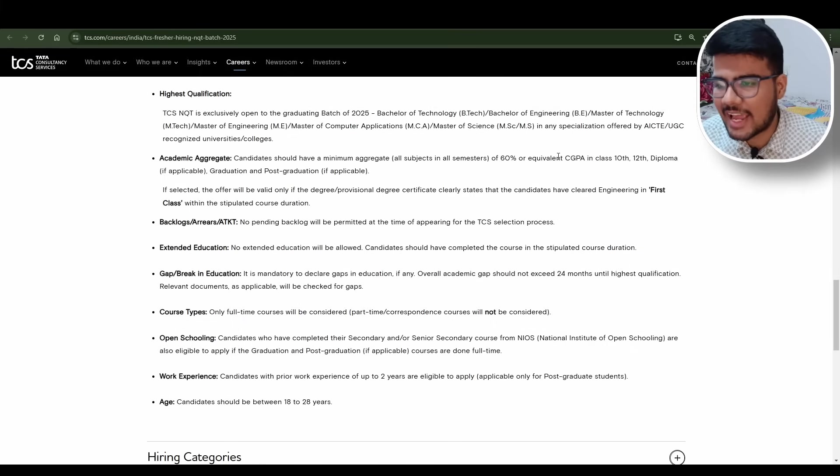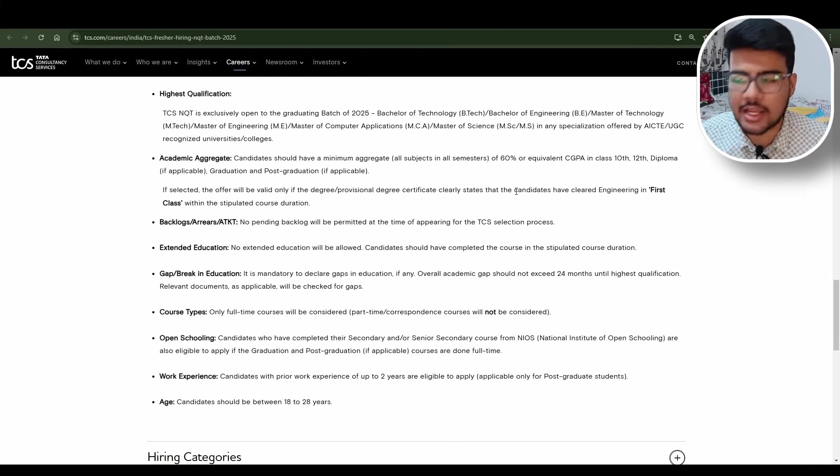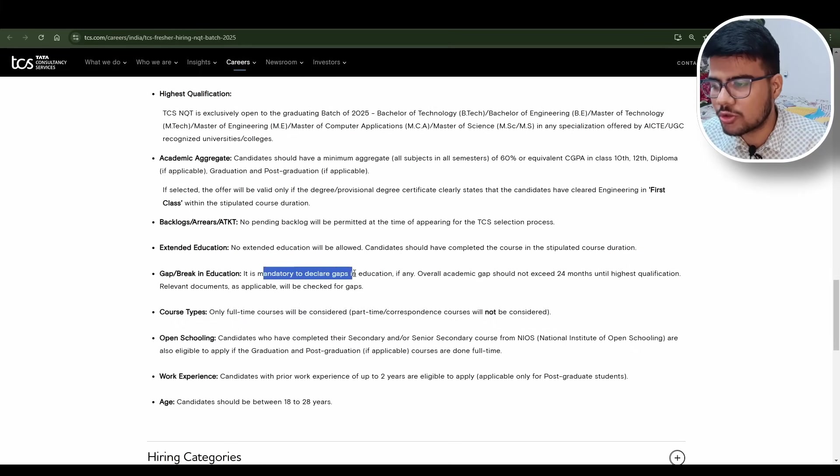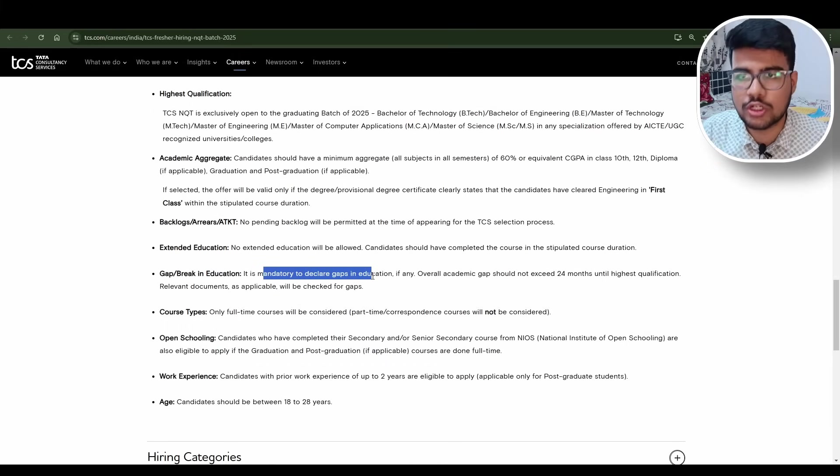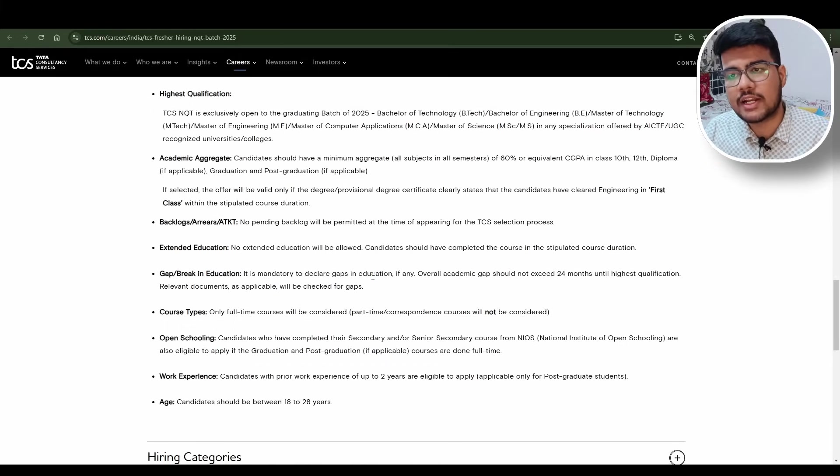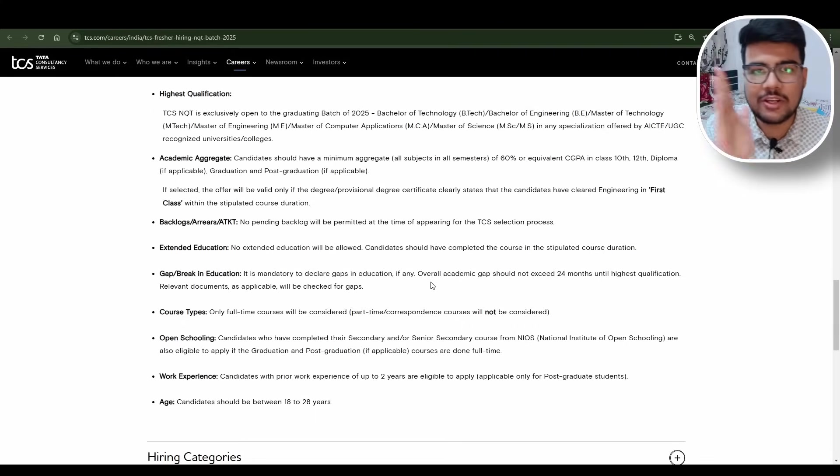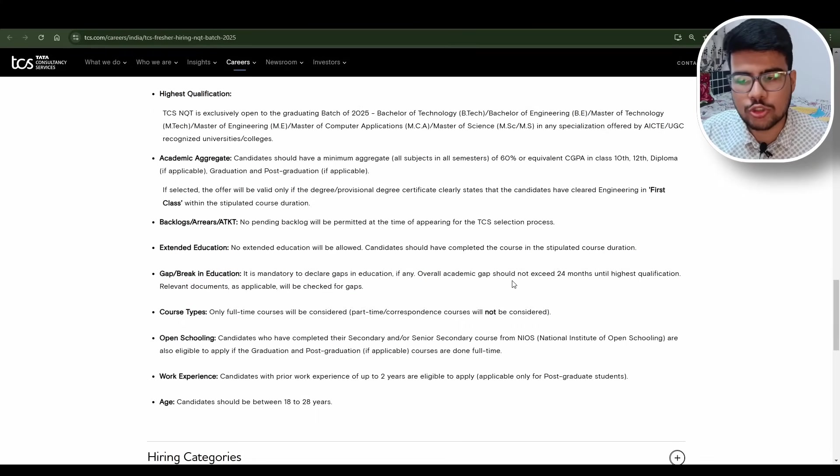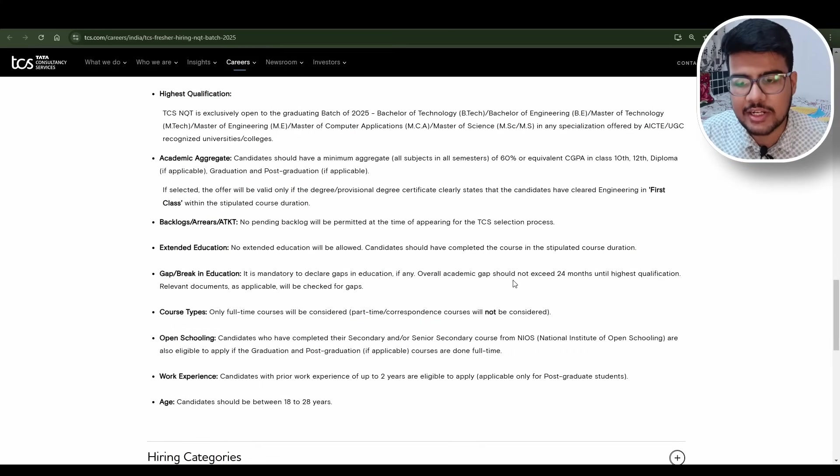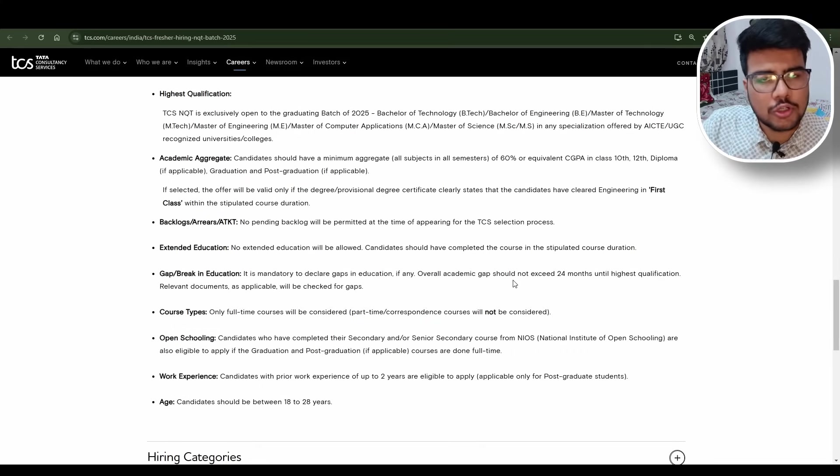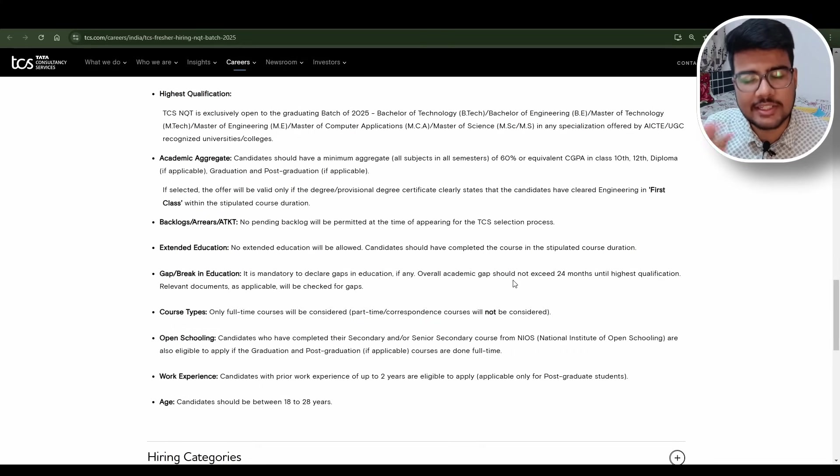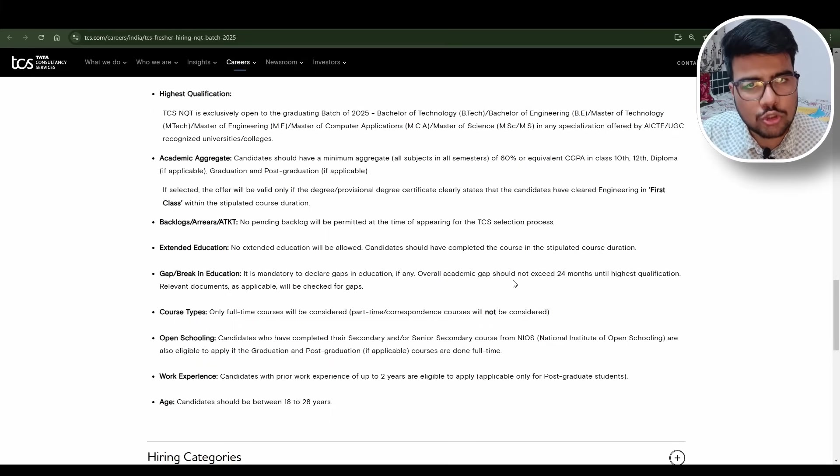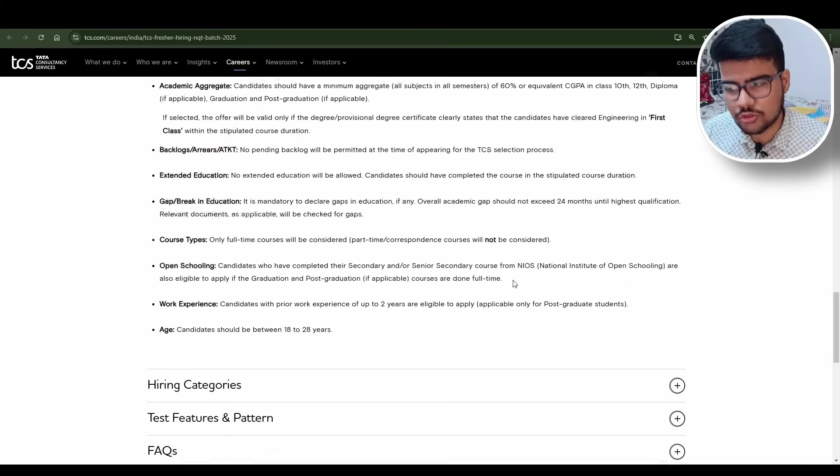Gap in education: It is mandatory to declare gap in education. You should manually declare it because I found multiple people who, after getting selected in document verification, are declaring their gaps. Please don't do that, it will affect your full-time opportunity. Overall academic gap should not exceed 24 months until highest qualification. If you took a drop in your 10th class or 12th class it is totally reasonable, but you should not have more than 24 months.